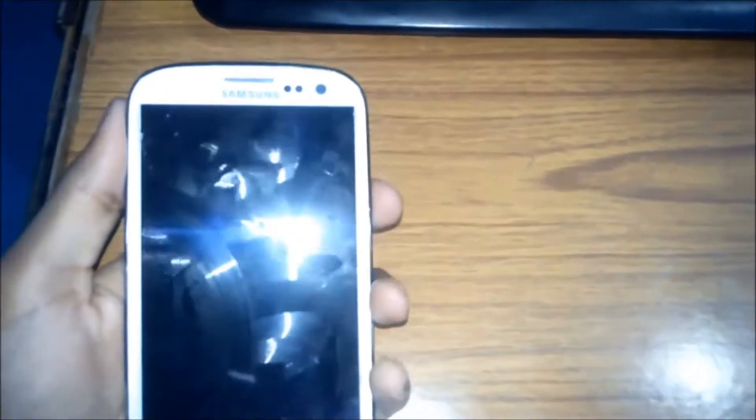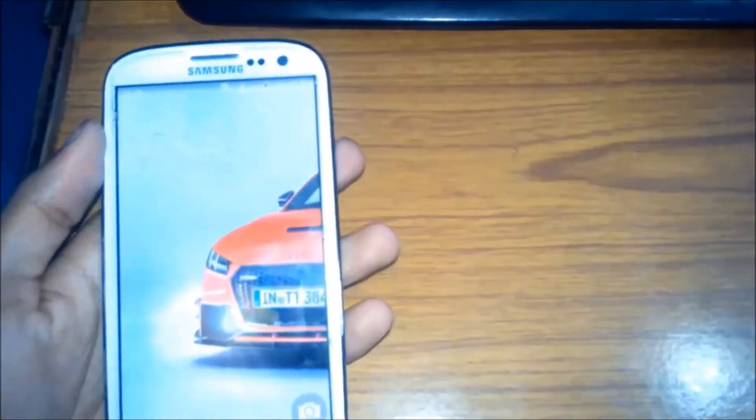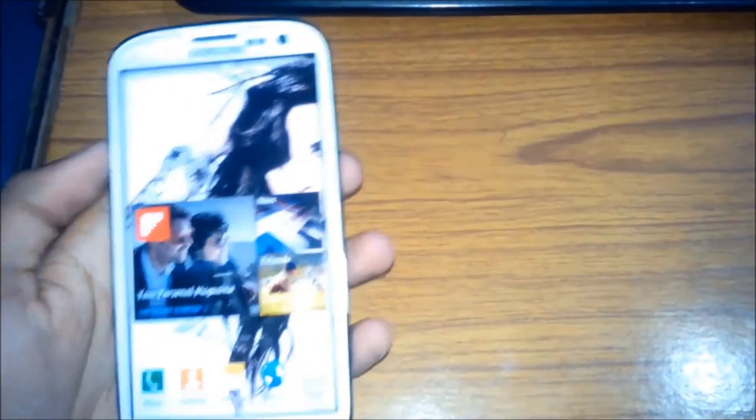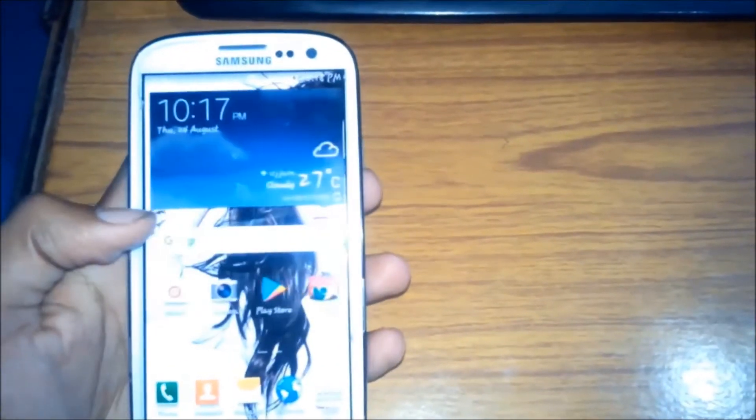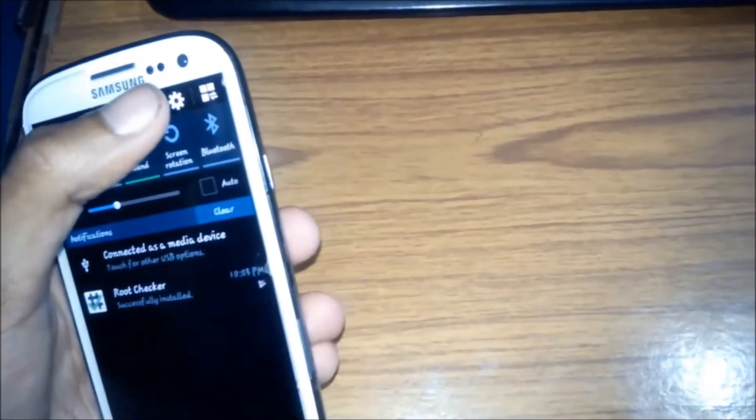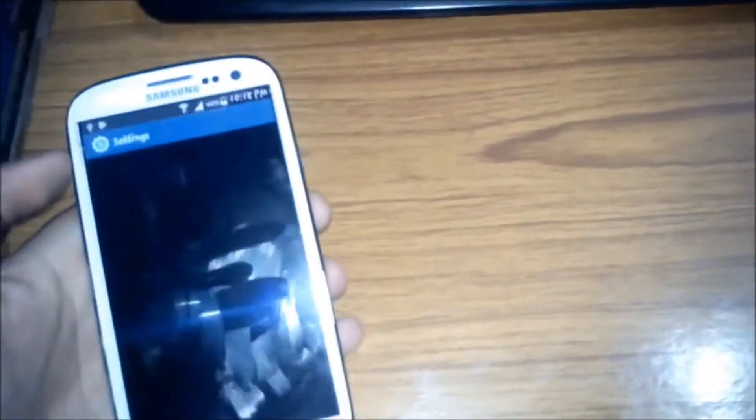I'm Faizan here and you're watching Techholic. In this video I am going to show you how you can root your Samsung Galaxy S3 Neo. So first you need to check the model number and the Android version.